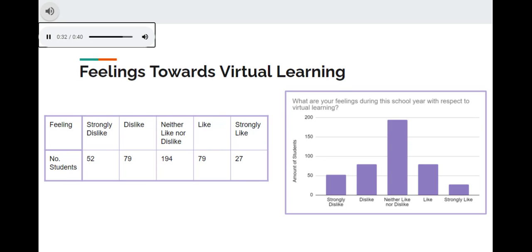And the amount of students who like or dislike virtual learning is the same, each being 79 students.